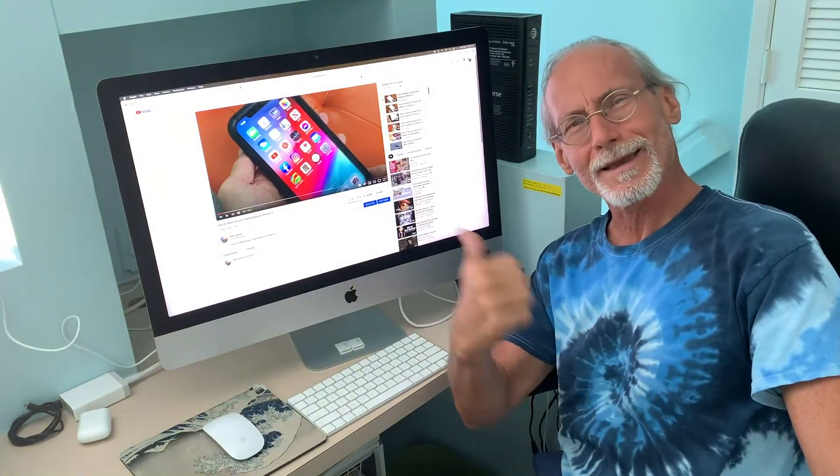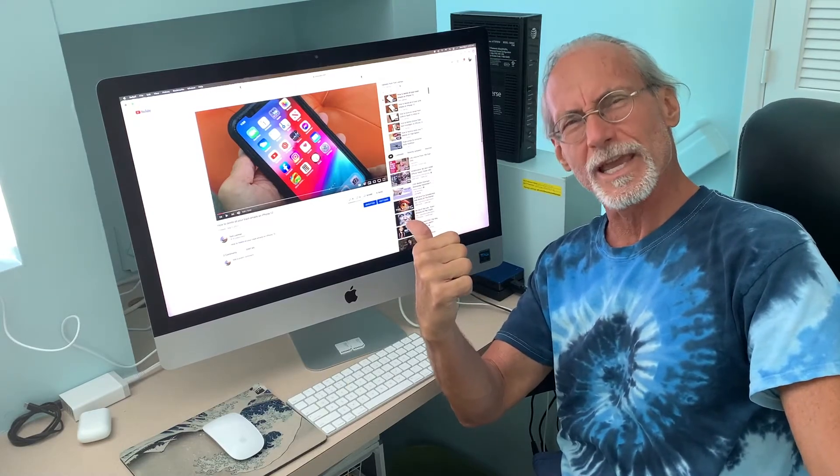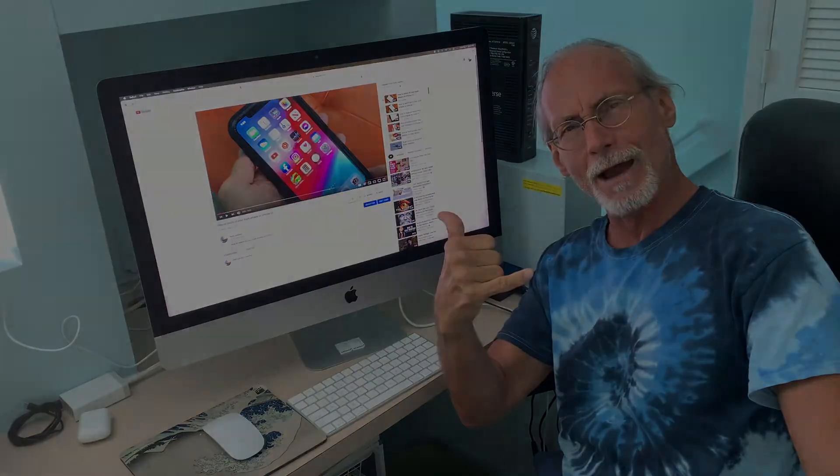If you like this video, subscribe to my channel and check out my other awesome videos — videos on how to use your YouTube channel. Peace out.